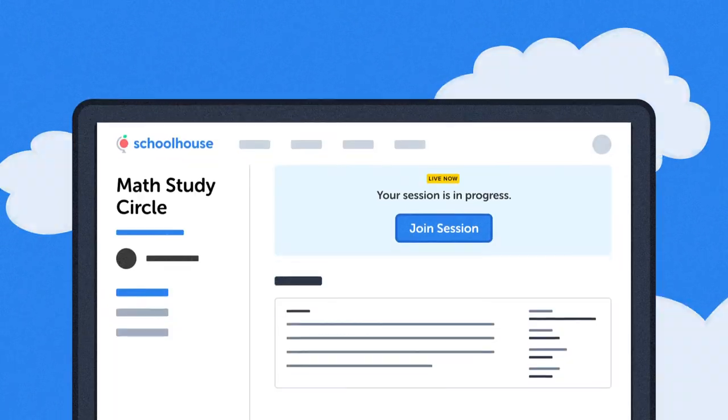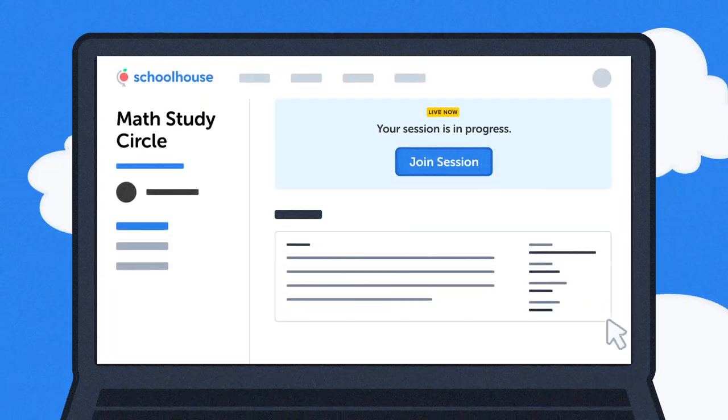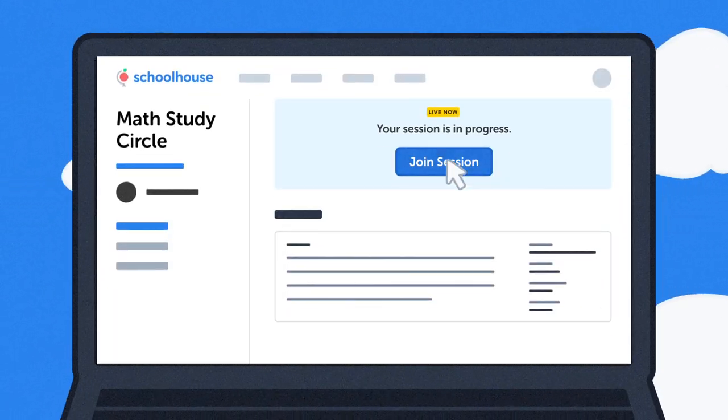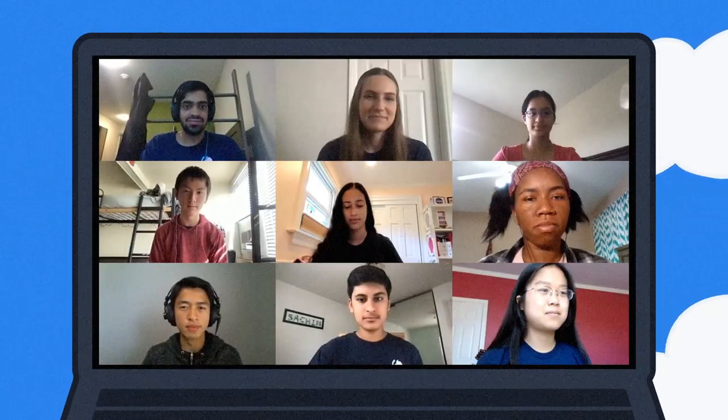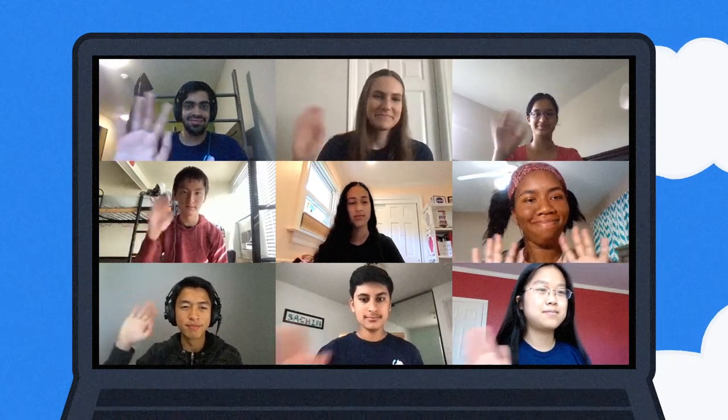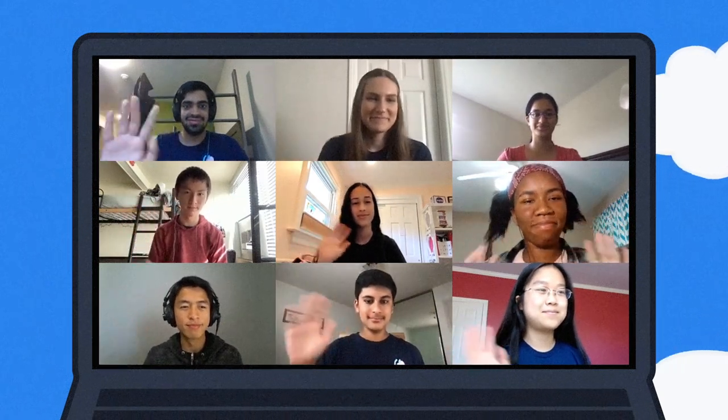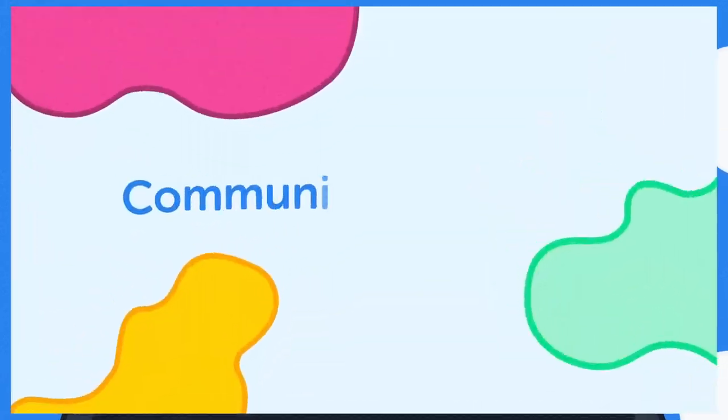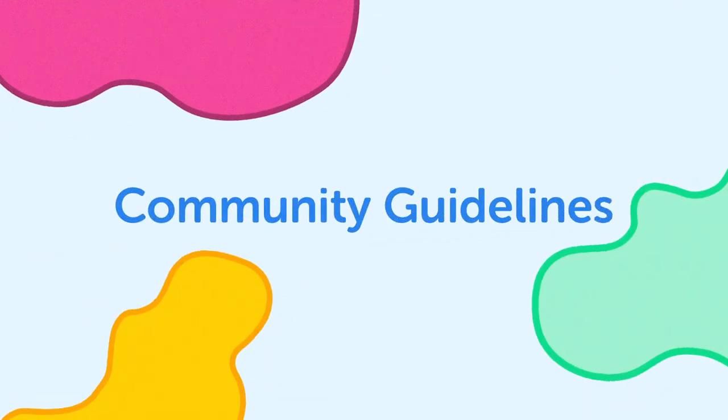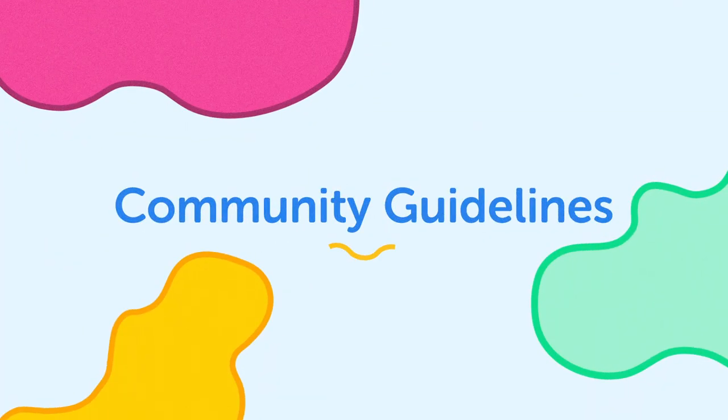Welcome to Schoolhouse. We're a platform where you can join live tutoring sessions completely for free. Before you join our community, here are a few things to keep in mind.